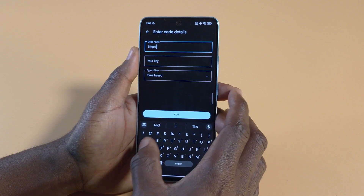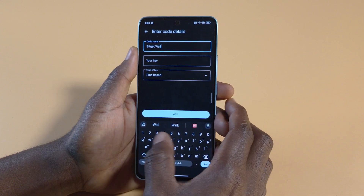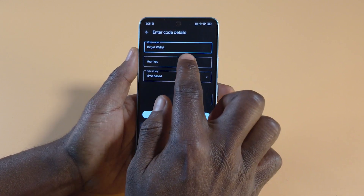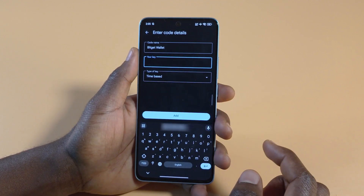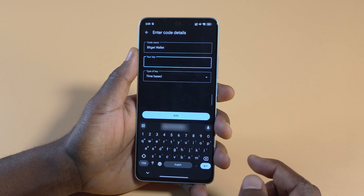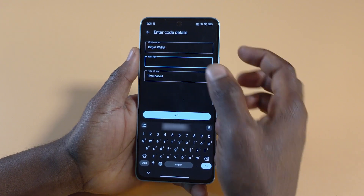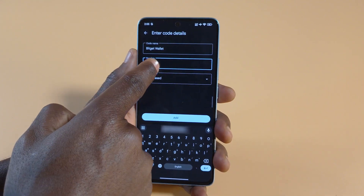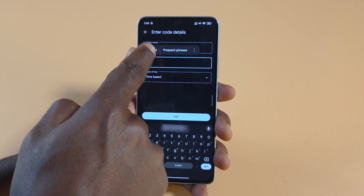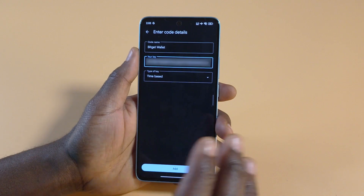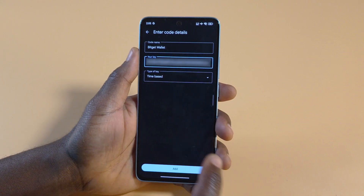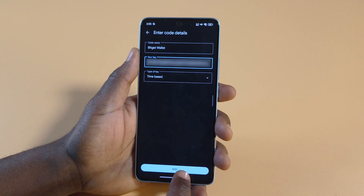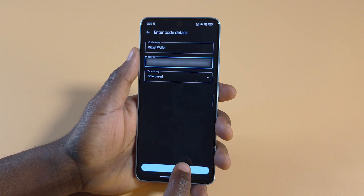So I'm going to name it Bidget Wallet. Next, we have this option that says 'Your key.' You tap it, then you can press the space over here and paste the code that you copied from the Bidget Wallet. After doing those two things, you don't have to do anything else — just leave it the way it is. Then tap add, and then tap down here to close that option.